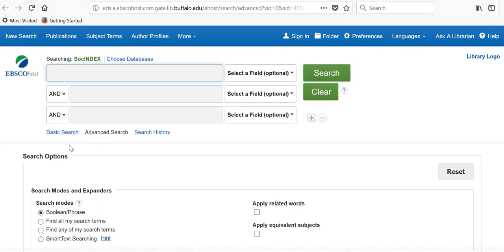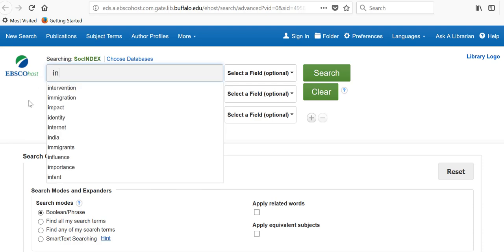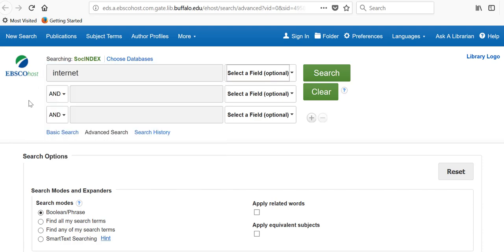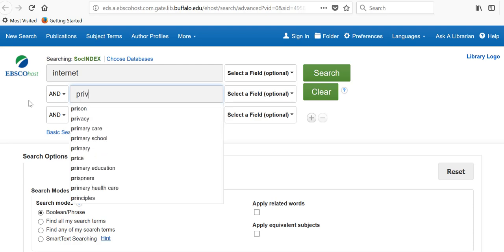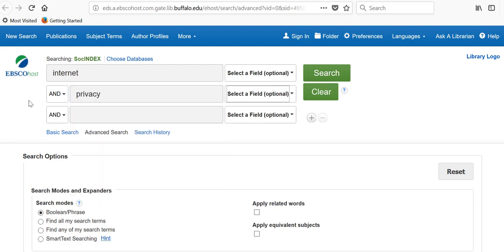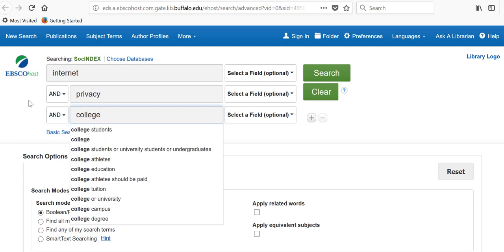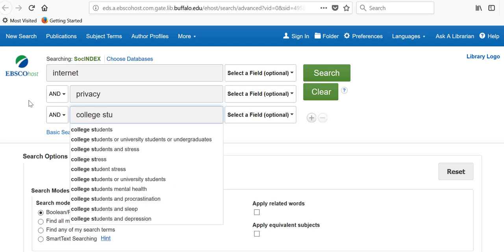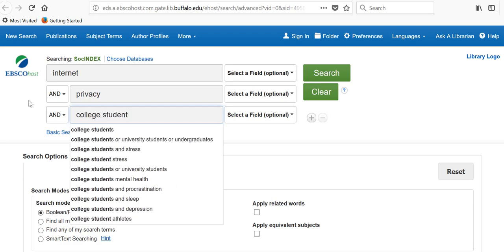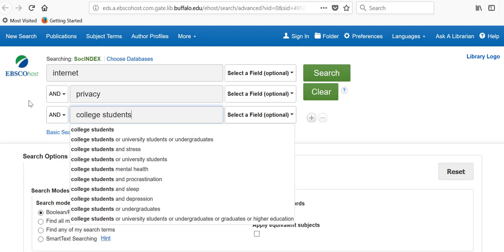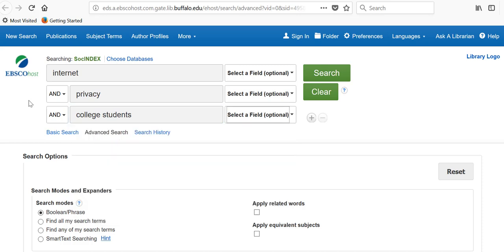This database might look different than others, so keep that in mind. Despite that, all databases function similarly. Just put the keywords that you have chosen into the search bars. Notice that when I type the keywords I have chosen, other related terms come up as well. These are synonyms, or related terms that others have searched using the words you were putting in. They can be helpful in finding more information.